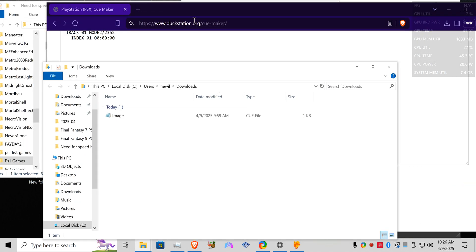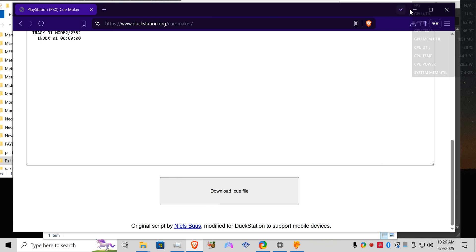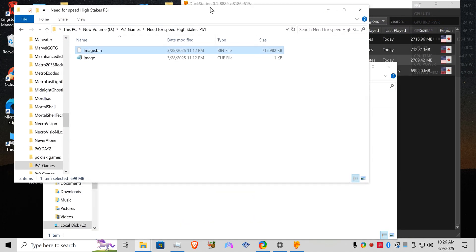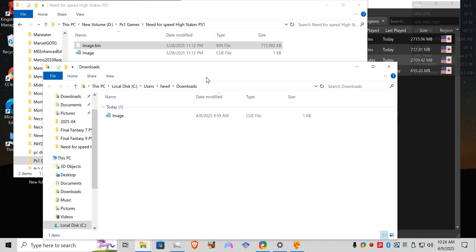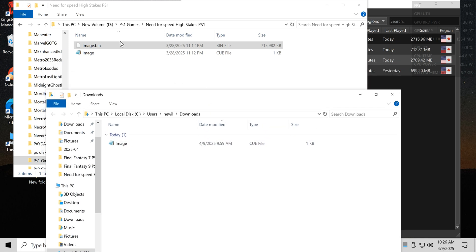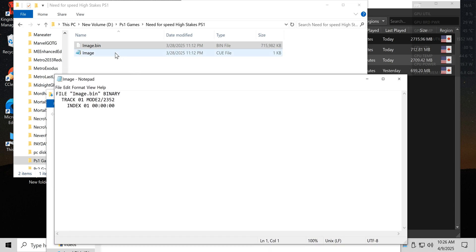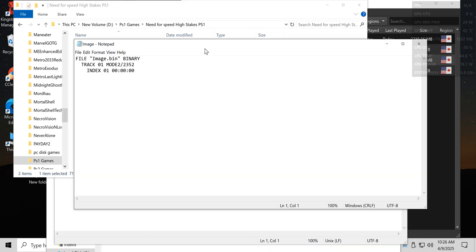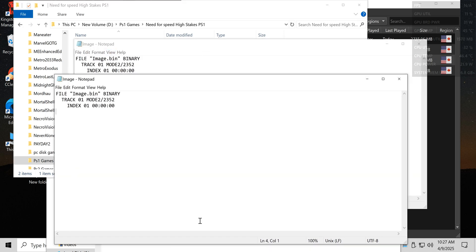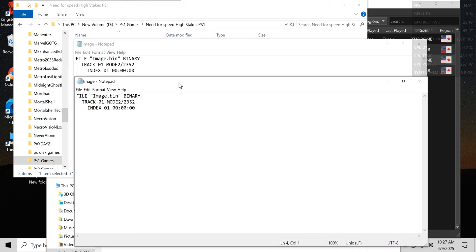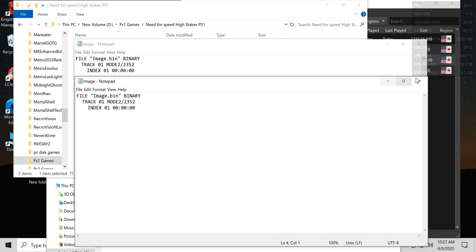And then what you would do is just cut this and paste it into the file directory that you have that bin in. You can see here, so all it did was make a replica of this cue file that I already have. I've already had it so I don't need it.